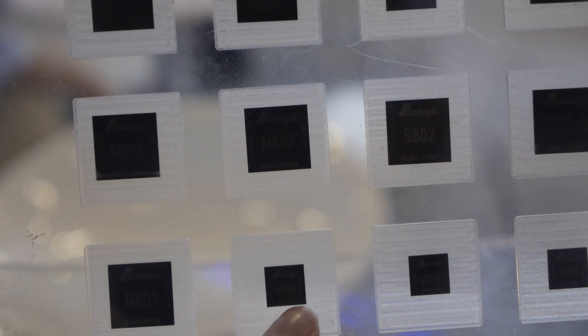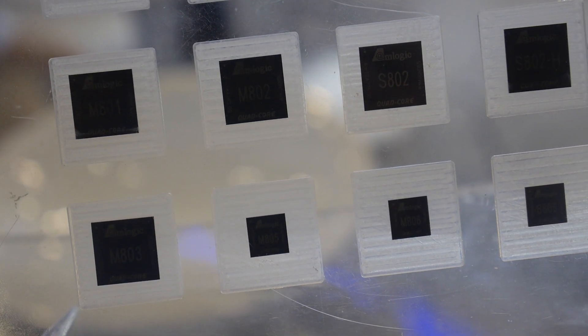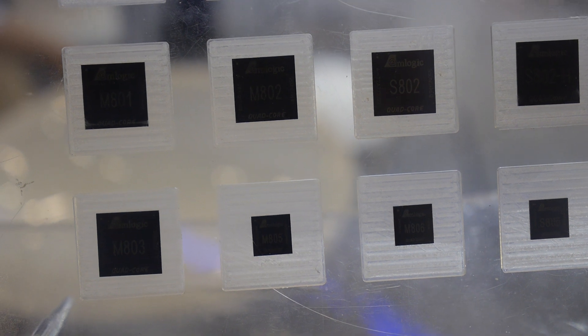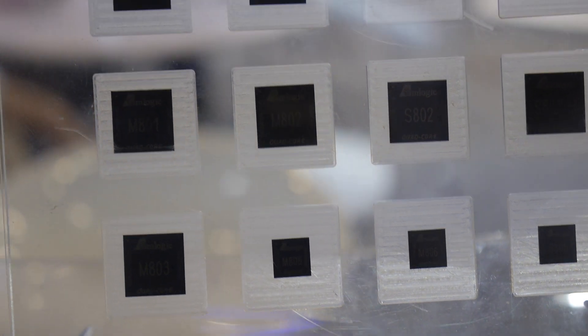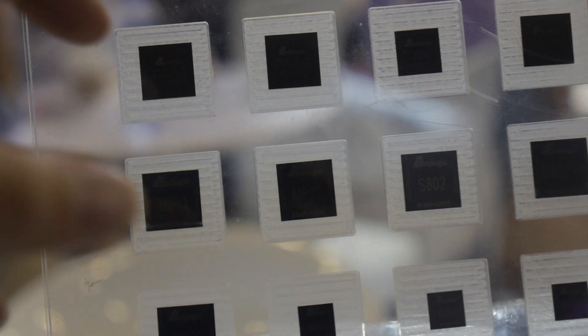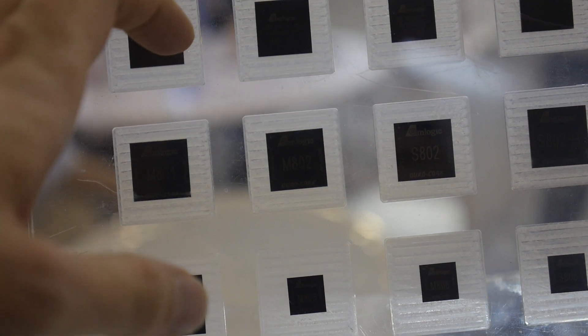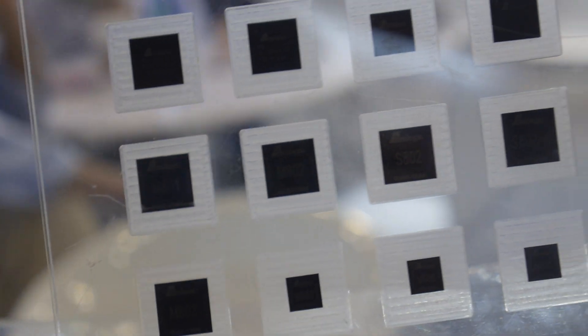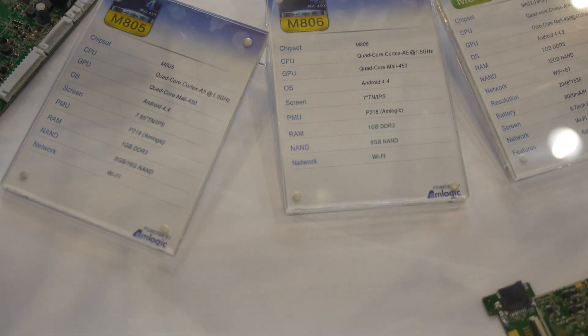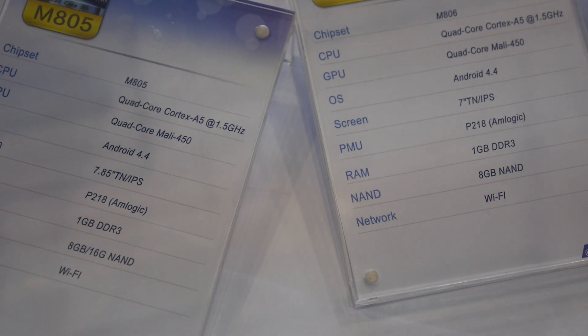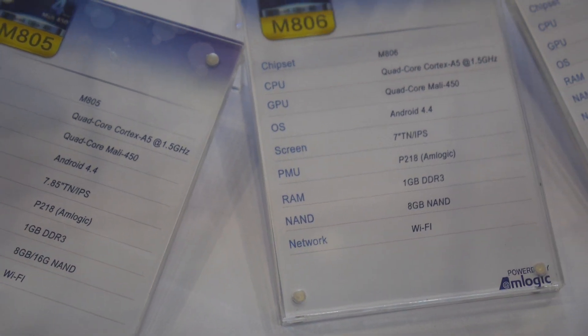So the ARM Cortex-A5 is smaller than Cortex-A9? Yes, definitely. Because Cortex-A5 has the smallest die size, so we can design a 12x12 package. And this is from the MX all the way up — this is the history of Amlogic right here, all the different CPUs. And here we see M805 and M806.